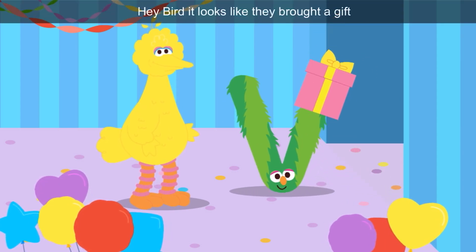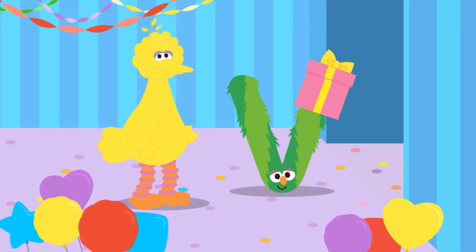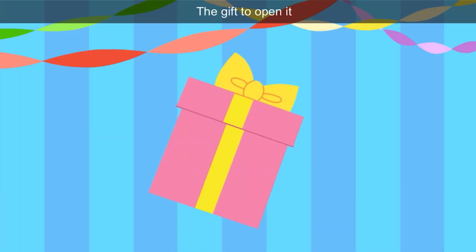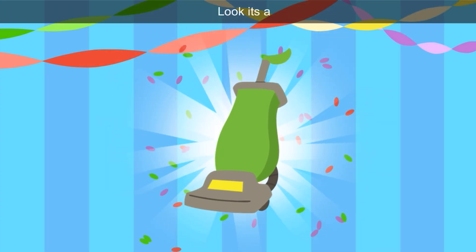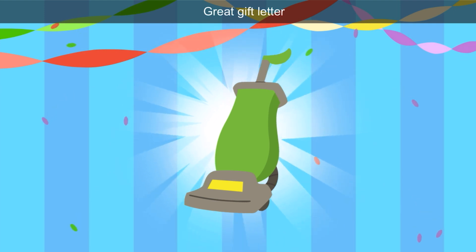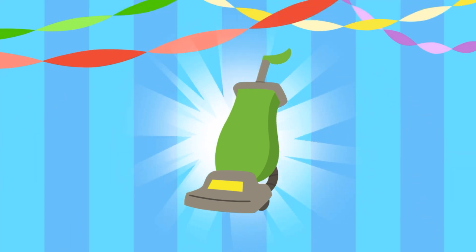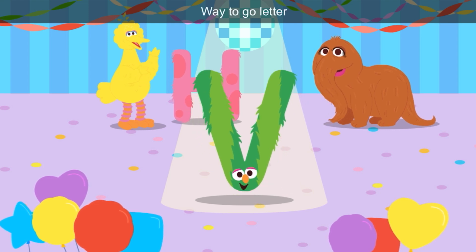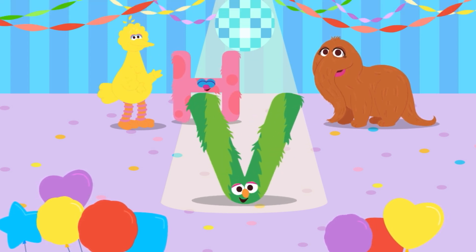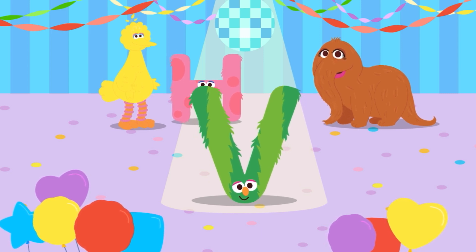Hey, Bird — it looks like they brought a gift. Tap the gift to open it. The box is pink and the ribbon is yellow. Look, it's a vacuum! Great gift, letter V — vacuum starts with V. Welcome to the dance floor, letter V! Way to go, letter V. V is green, and look — it's jumping and spinning around.